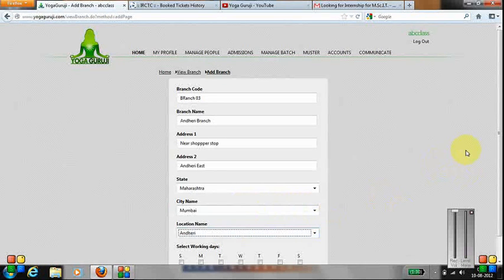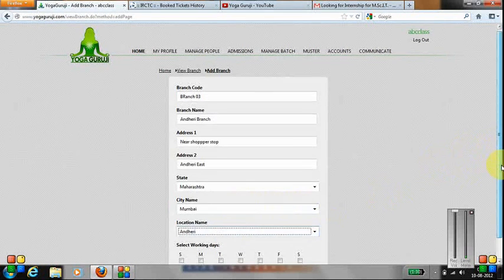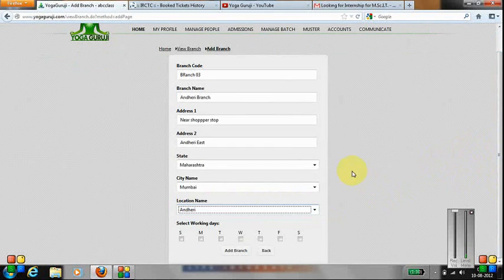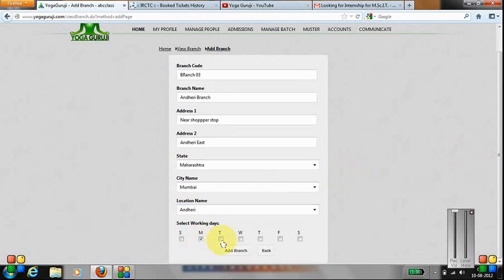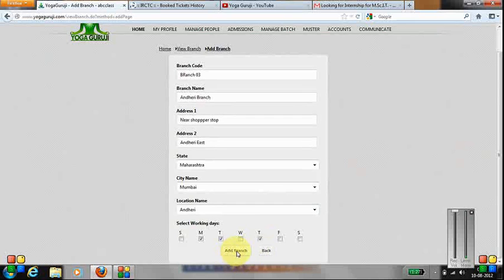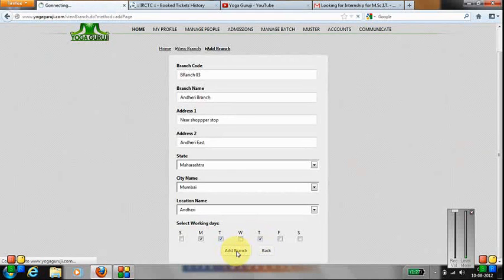You need to put down the days on which the classes are operational. So if I select Monday, Tuesday, and Thursday, and I click on add branch.